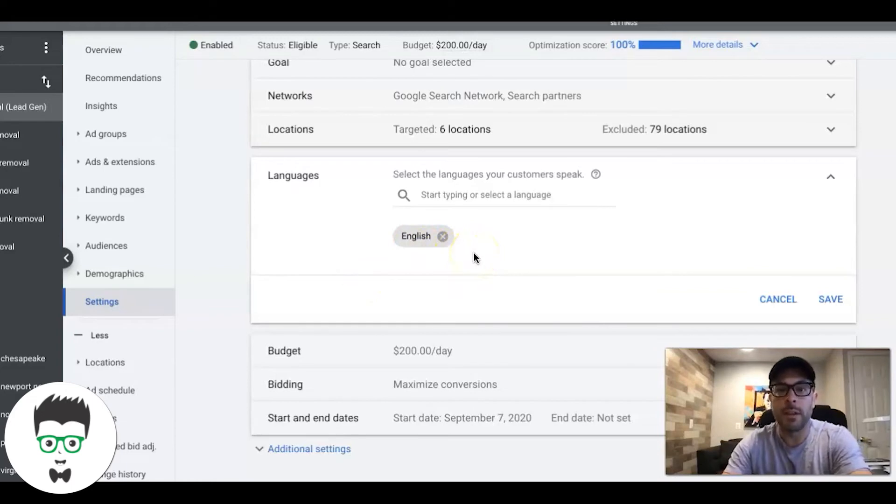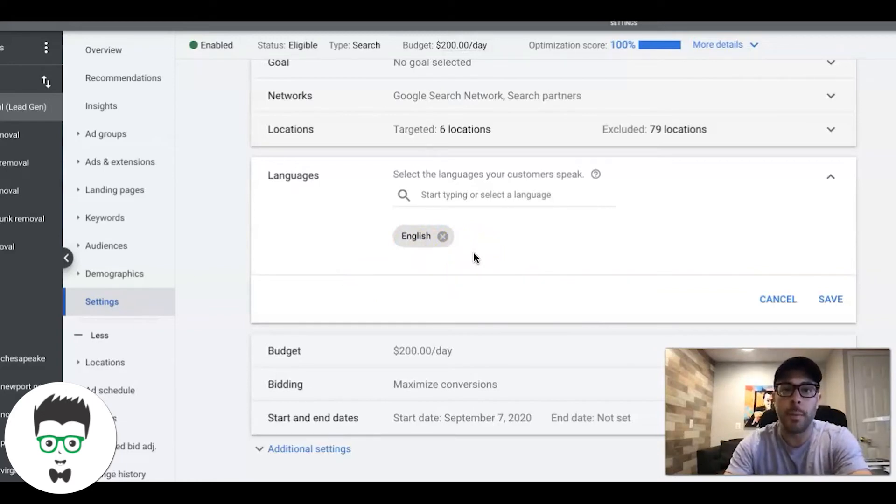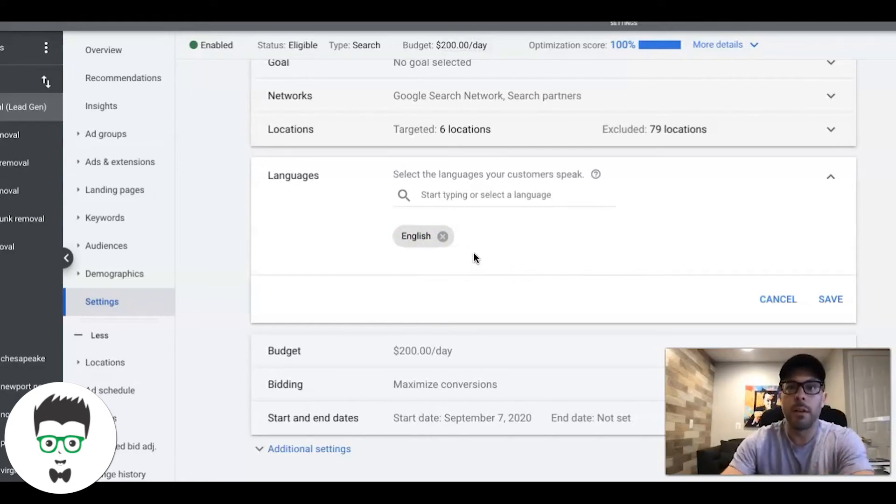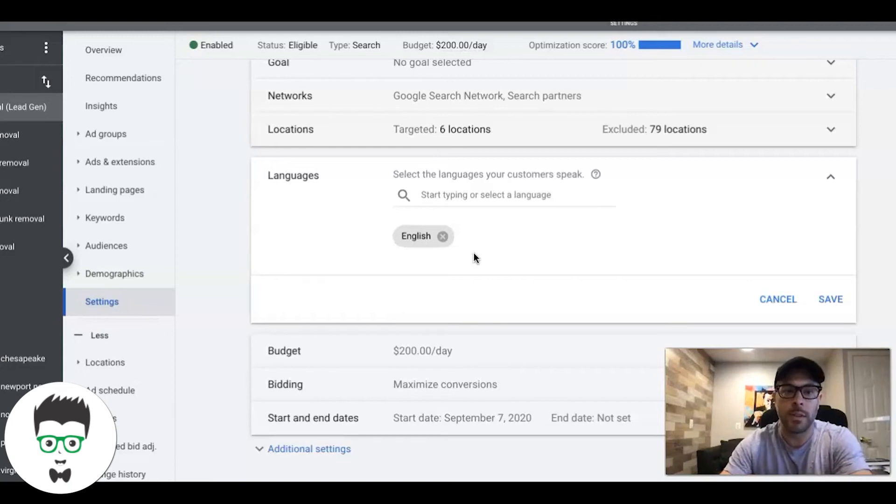But something to keep in mind is to make sure that the keywords you use, the ads you use, and the landing page copy, everything is in French, Spanish, Russian, or whatever. And I can tell you something else too, you're going to pay significantly less cost per click if you're targeting a different language.